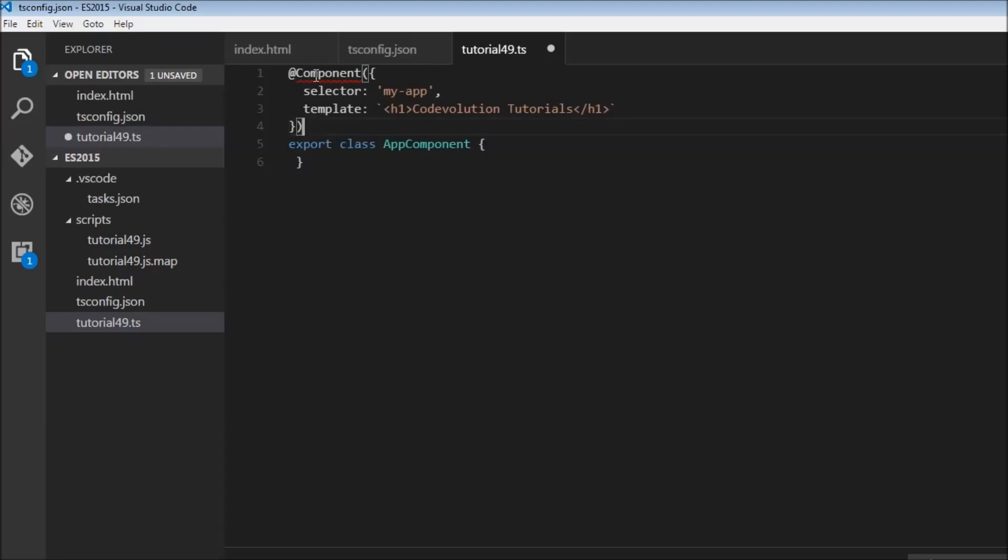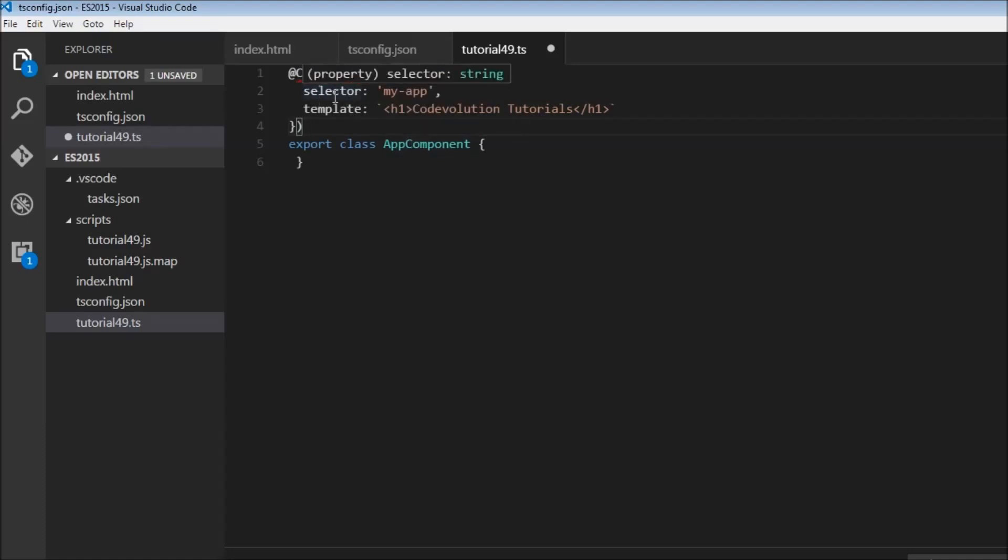Now this is a component, and a component attaches some metadata to a class such as a selector and a template. Now what are these?